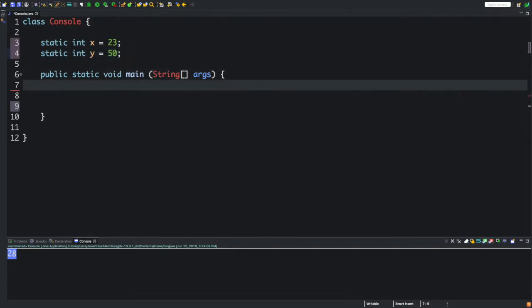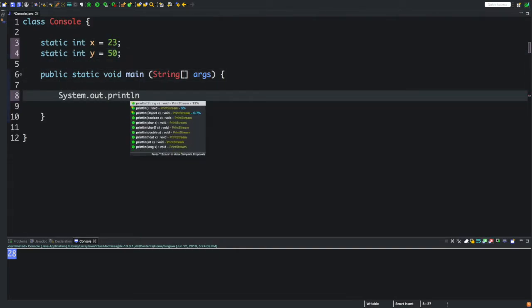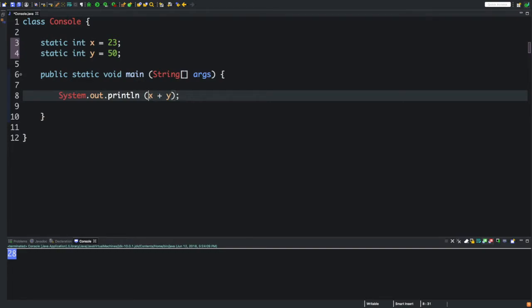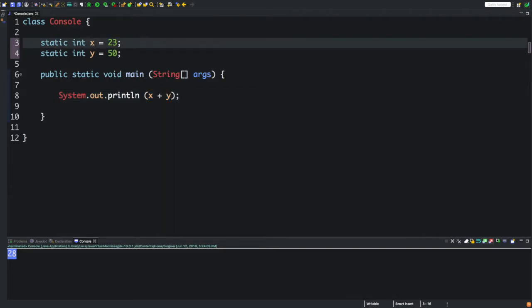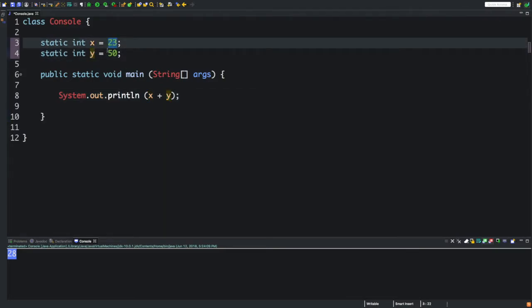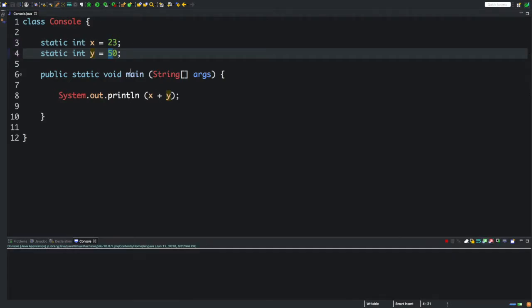Now let's use our System.out.println and let's go ahead and print x plus y. As you can see here, we have used this before. This will add these two together, so x plus y, 23 plus 50, is 73. Let's click run and here we have 73. That's pretty self-explanatory.